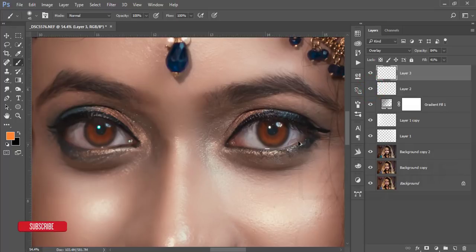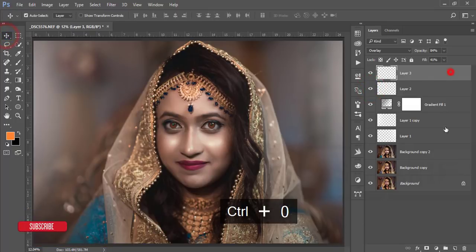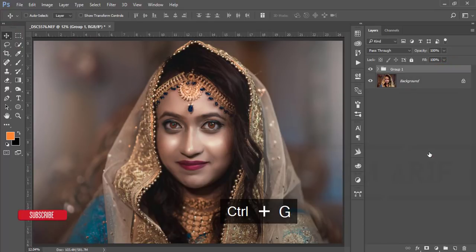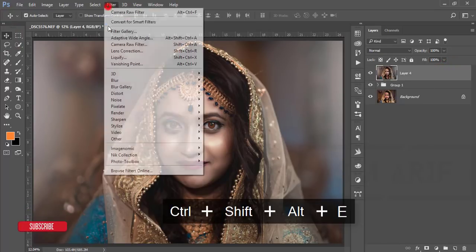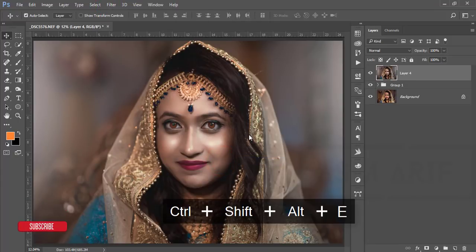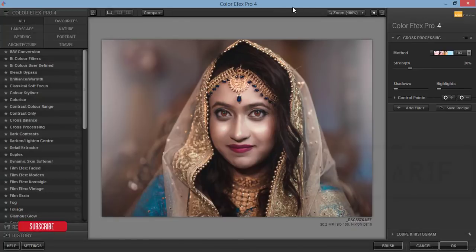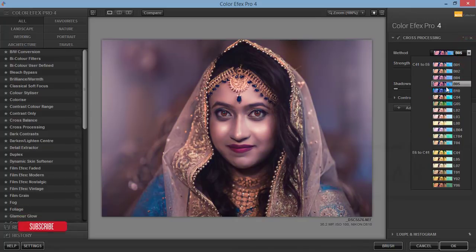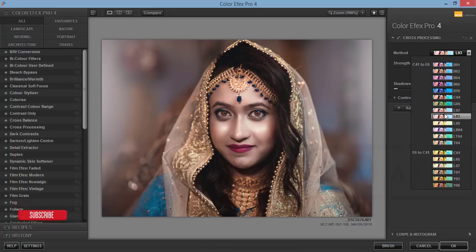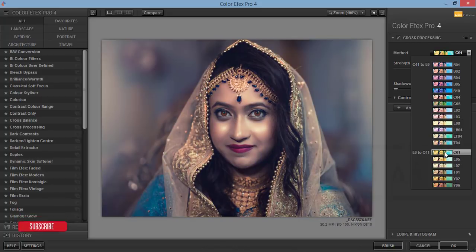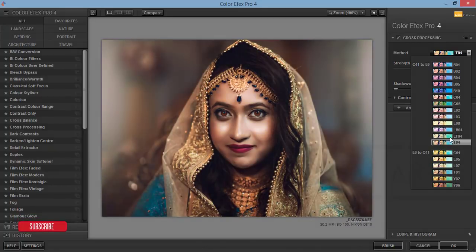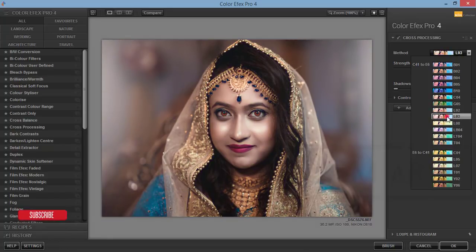Select all layers, group them, and merge. Then go to Filter > Nik Collection > Color Effects Pro 4. I'll add shadow effects and a shiny look using the Cross Processing filter. From the many available filters, I'll choose L03, which gives a nice result.